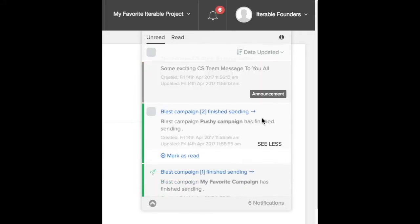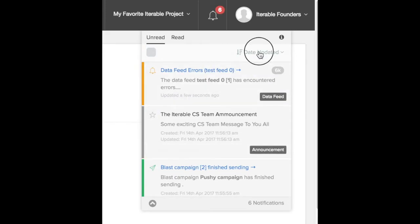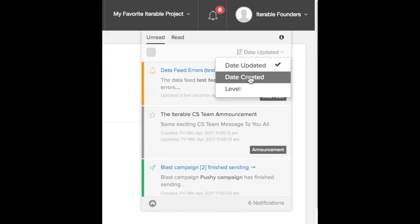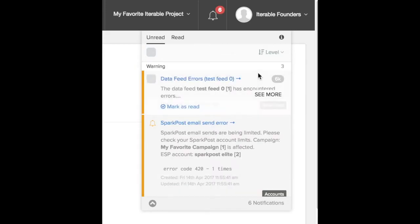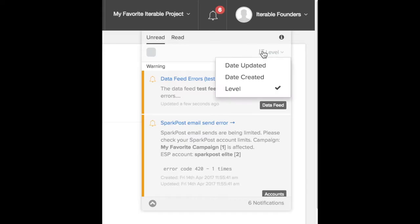You can also sort by the messages you've already seen, the creation date of these alerts, and the different types of notifications.